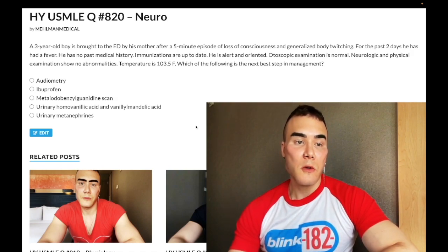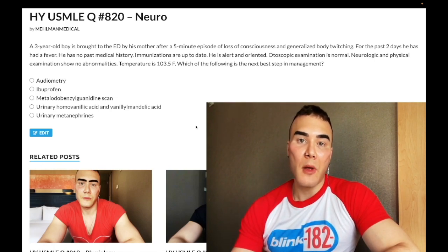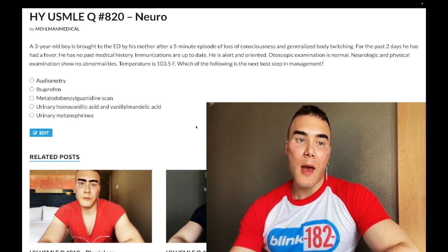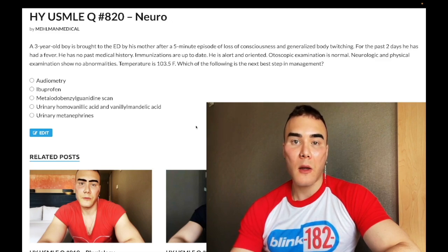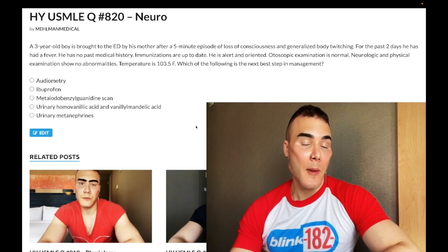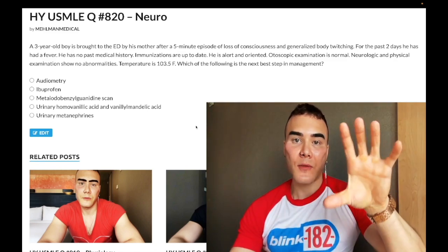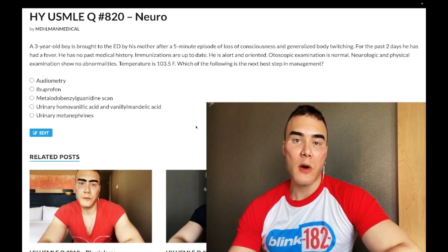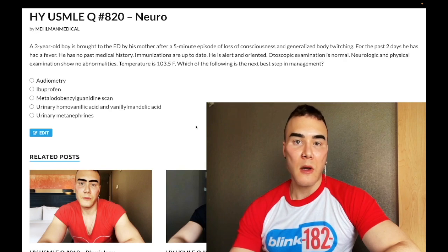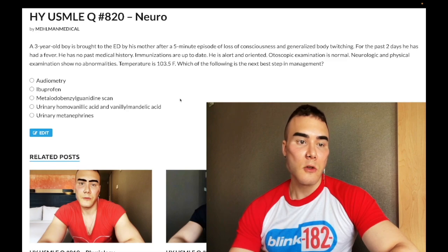Don't confuse audiometry with tympanometry. Tympanometry is a pressure study for the mobility of the tympanic membrane. An immobile tympanic membrane is highly sensitive for otitis media — meaning if the tympanic membrane is mobile, that helps rule out otitis media. So if you get a big paragraph and somewhere in there it says mobility of the tympanic membrane is normal, that means it's not otitis media.